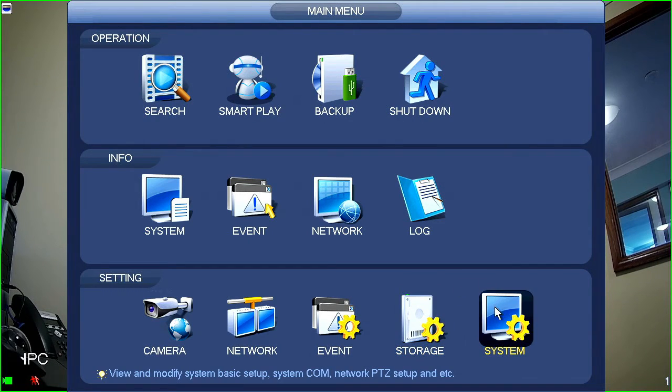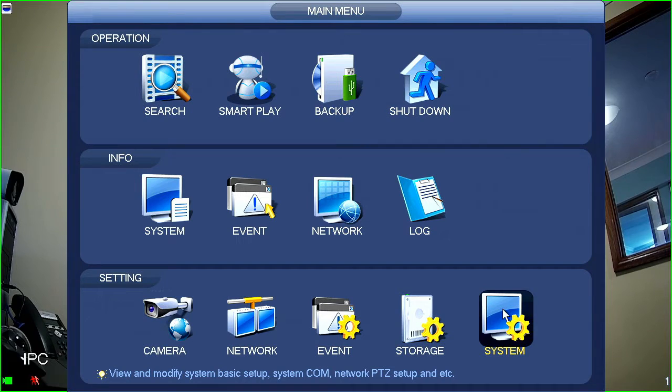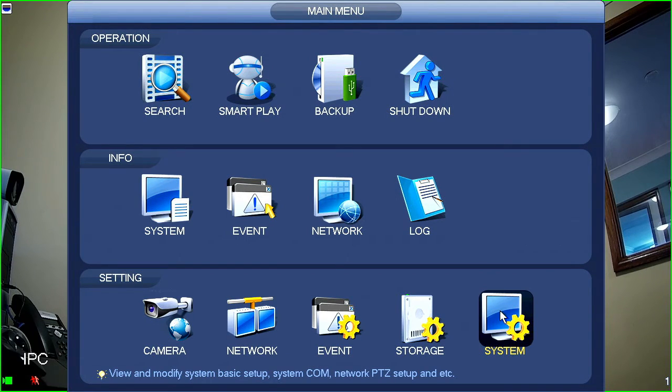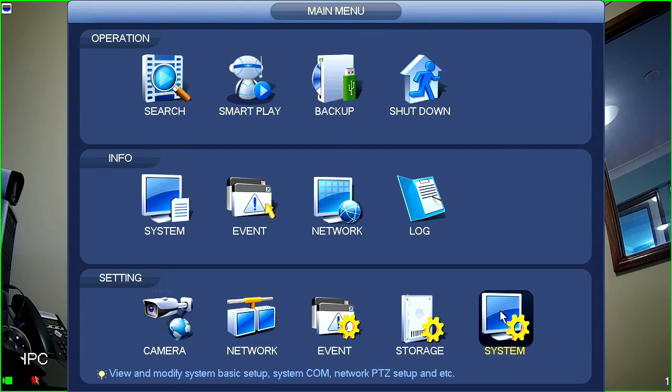And the final one in this list here is system. So, this is basically anything that doesn't fit into the categories. That's a setting that I mentioned earlier. So, modifying things like display setup, date and time, various things like firmware updates for the recorder if you want to do that. Everything is in the system section here.